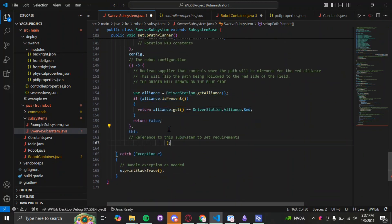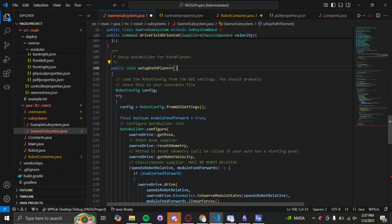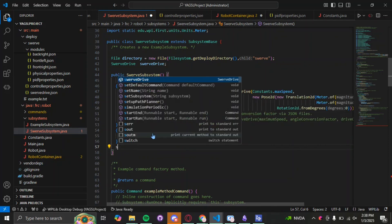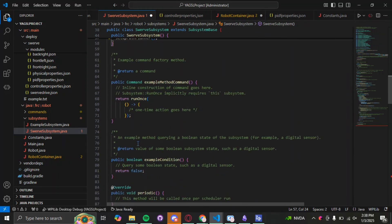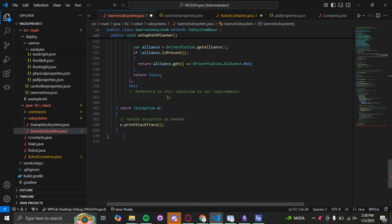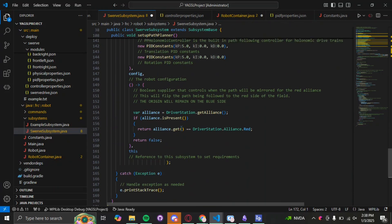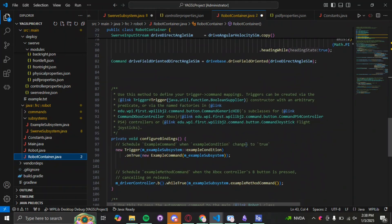This section tells the robot which alliance it's on, and this part catches and handles exceptions as needed. Now that we've created our setupPathPlanner constructor, we're going to call it up in our swerve subsystem constructor — just type 'setupPathPlanner();' there. After fixing a missing bracket, it's happy, and we have our code in place.